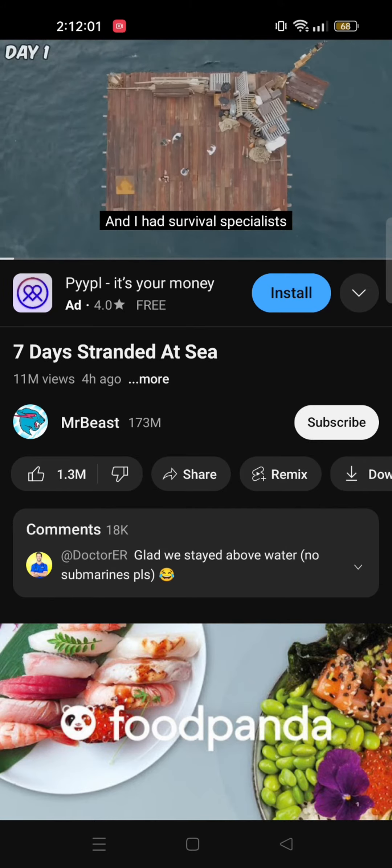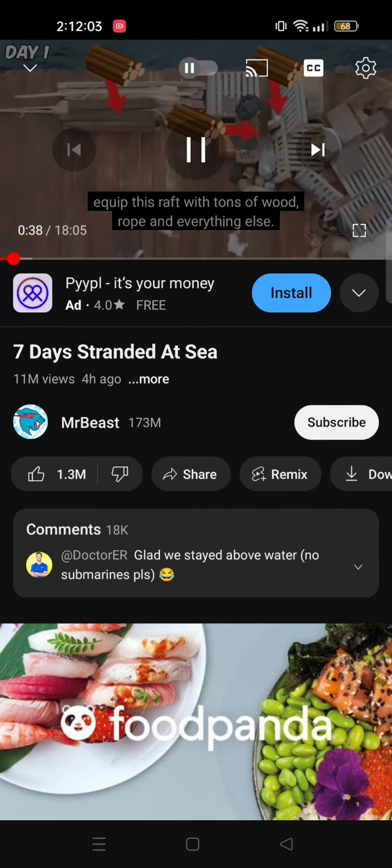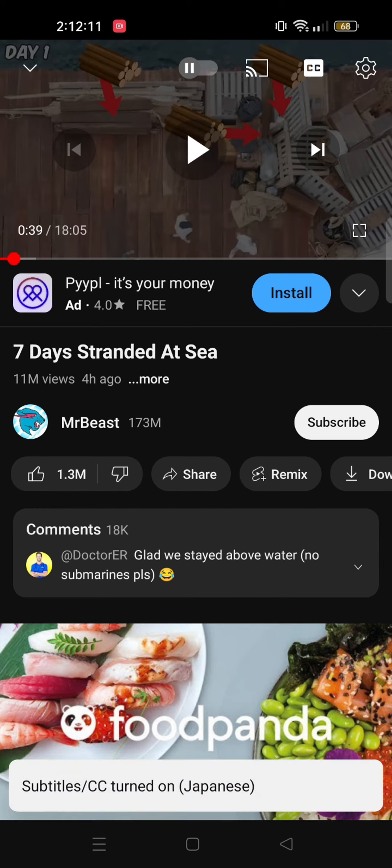This way you can change it as many times as you want and to whatever language you want. Here you go! Thank you.